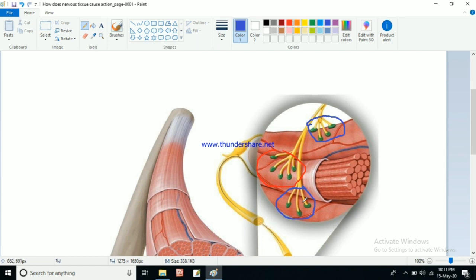How does the neuromuscular junction help in our action and movement? As we already know, neurons transmit messages from one part of the body to another. Before causing action, our brain sends a signal to our muscle group. If our hand should be lifted, our brain sends information through the neurons and the muscles of our hand cause the action, allowing us to lift our hand.